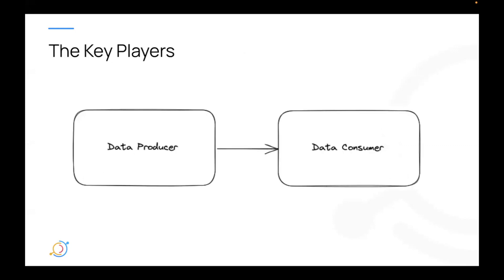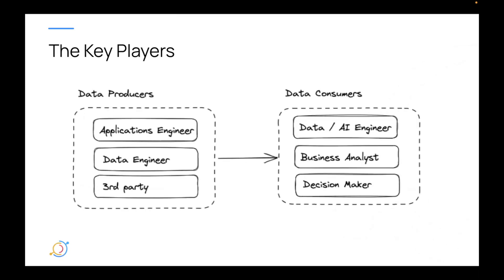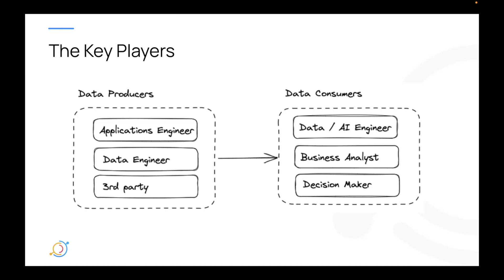So let's take a look at the context and set the stage. Who are the key players in your data ecosystem? Well, most often we break them into two logical roles: data producers and data consumers. Inside of an organization, you'll often have data producers like applications engineers building online services, data engineers building derived data sets, and then maybe even third parties like Facebook or Segment pulling their data onto your ecosystem periodically. And then we have data consumers, people like data or AI engineers, scientists, business analysts who are using data to make decisions in dashboards, and finally, decision makers who are at the end of the road, looking at some data and making some decision based on it.